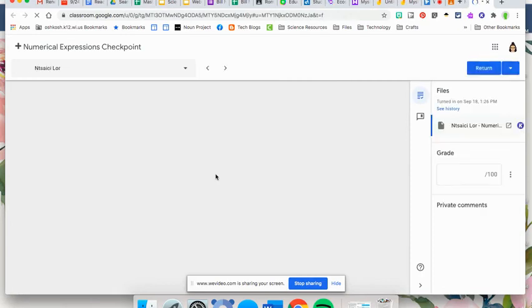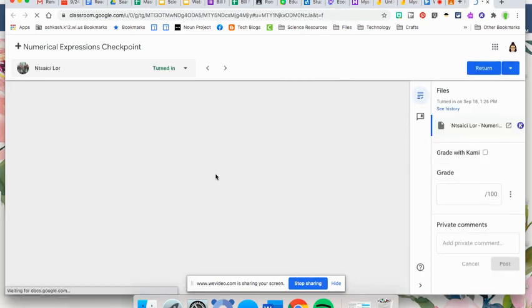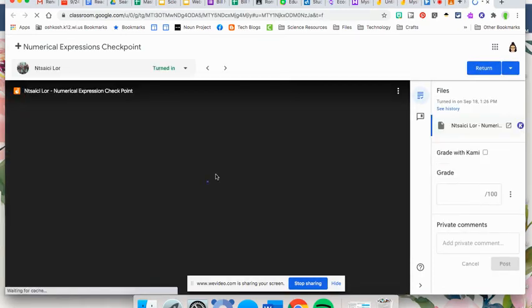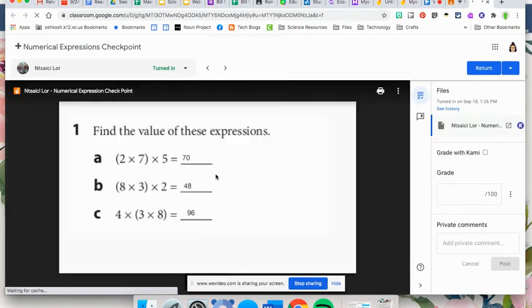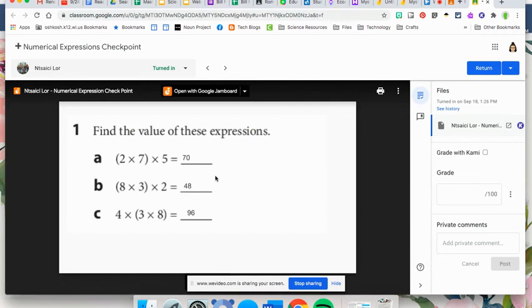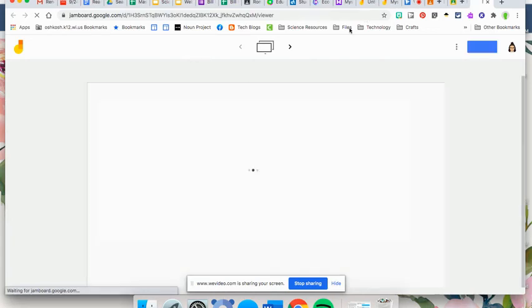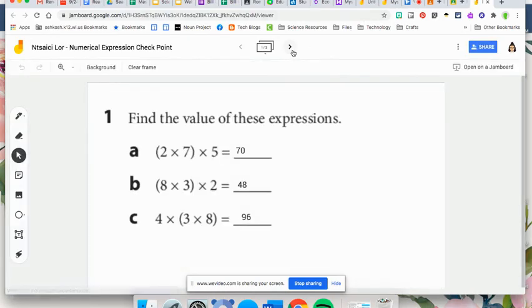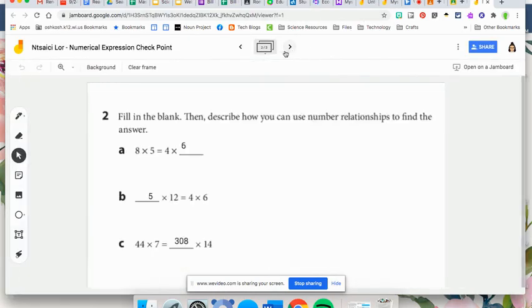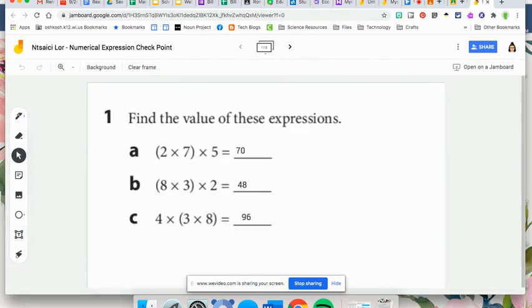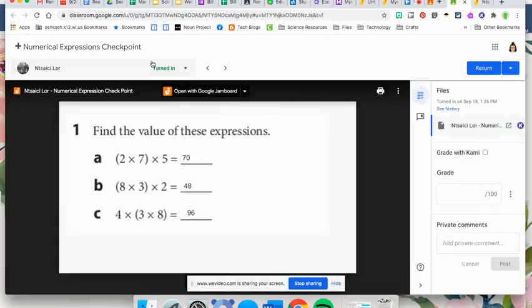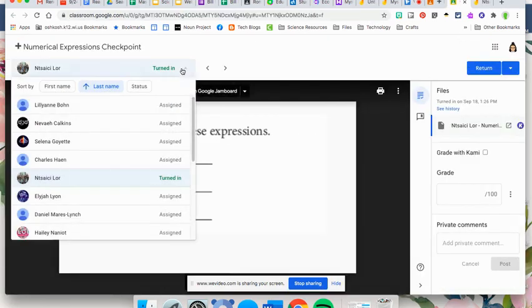You're going to see it's a little different than when they turned in Google Slides, because in Google Slides you can actually view the multiple slides within this. For this, you're actually going to click open in Jamboard, and now I'm going to be able to go in and see all of the work the students submitted. See what they filled out. Just pull up one more here that turned it in.